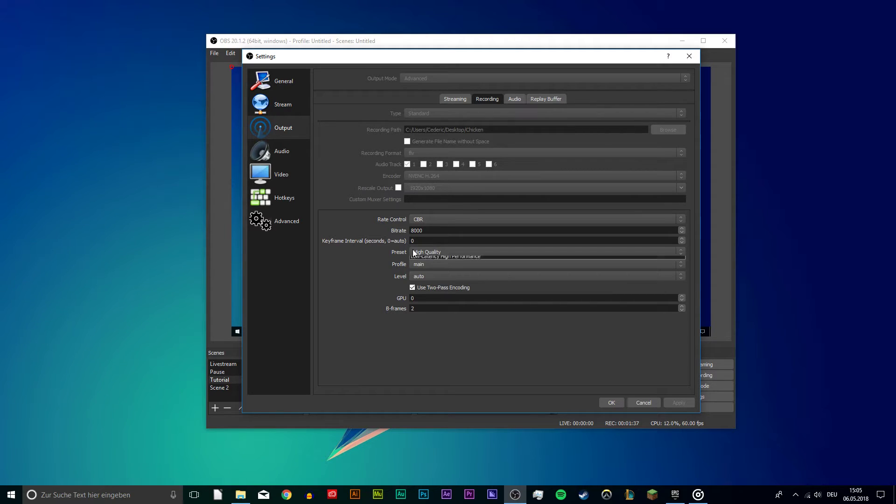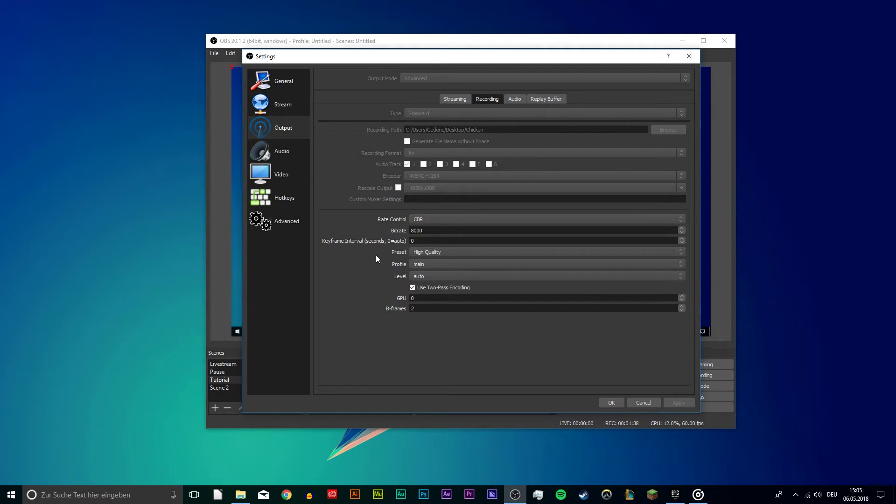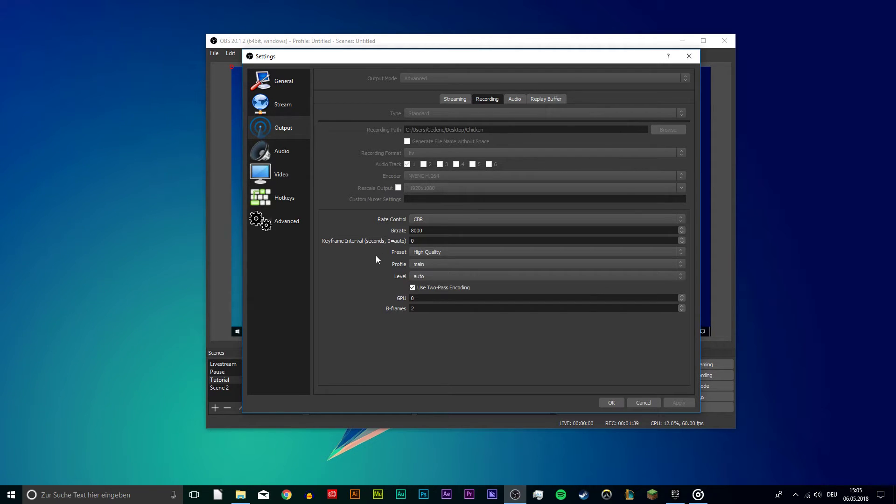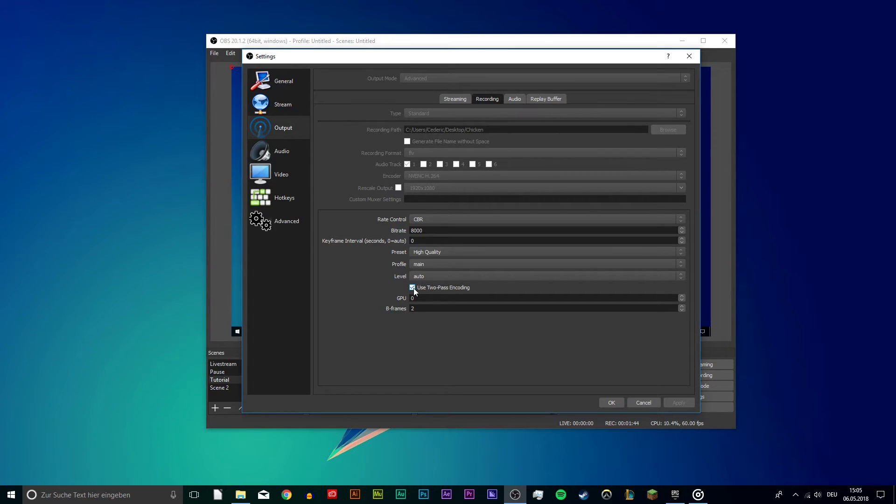As the rest goes, copy my settings. High Quality Preset, Profile set to Main, Level to Auto, use 2-pass encoding, GPU to 0 and B frames to 2.